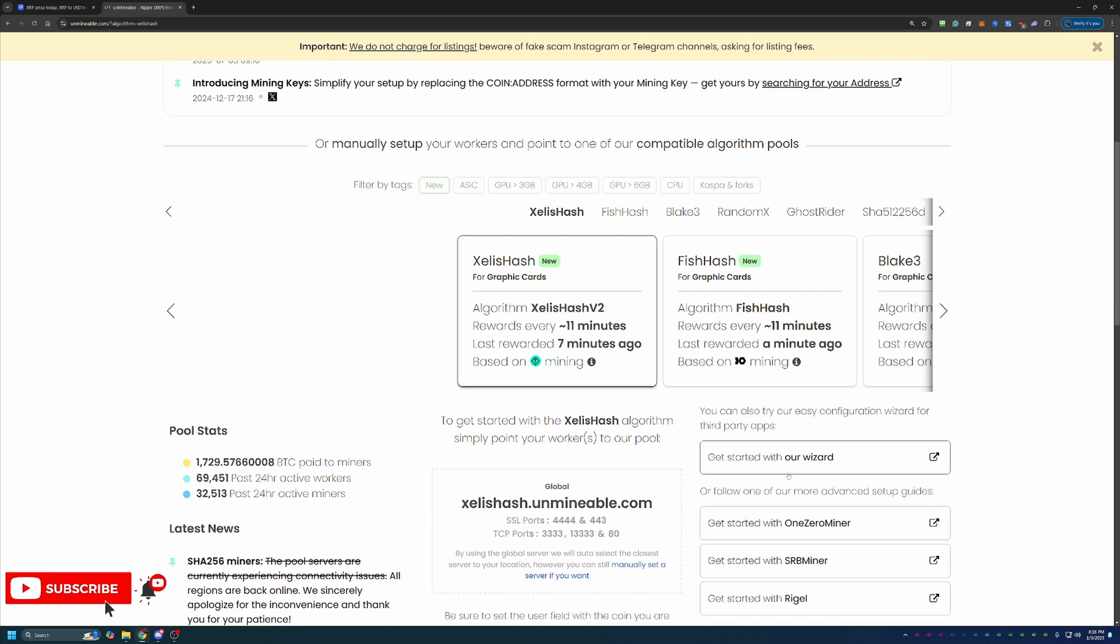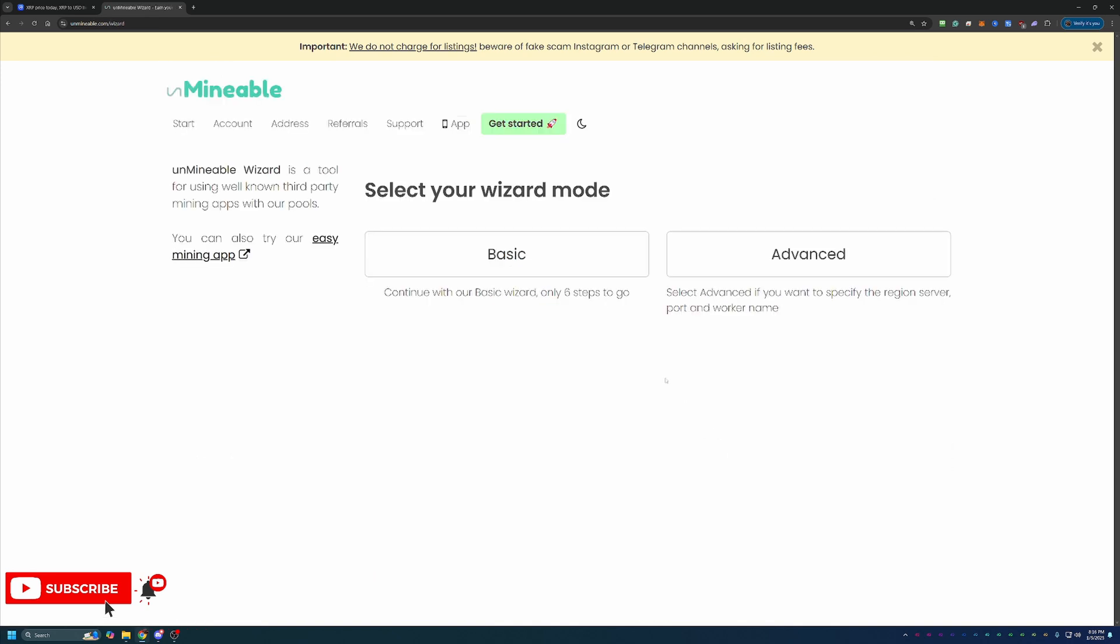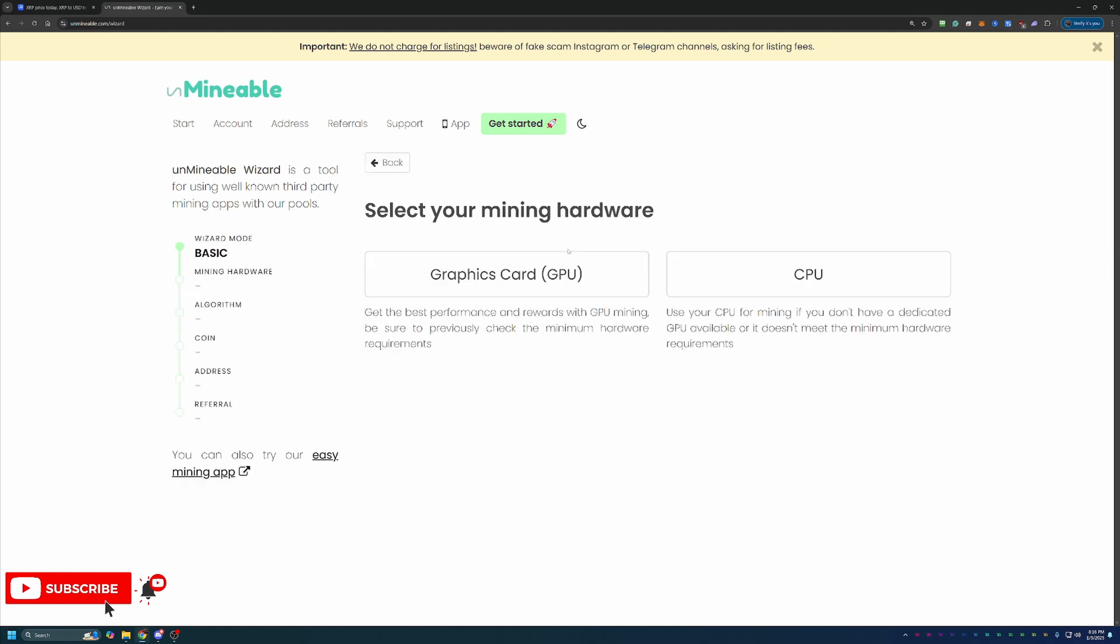Once you're there, go ahead and select get started with our wizard. And there's two options, basic and advanced. I personally always recommend basic because that's good enough for 99% of people looking to mine. But advanced is there if you're interested. I'm going to be following the GPU path today. But if you are following along and looking to mine with your CPU, or you're looking to mine with a Mac computer, I would recommend going with the CPU option here. And I do have a full tutorial here on the channel for mining with Mac that goes through that setup.